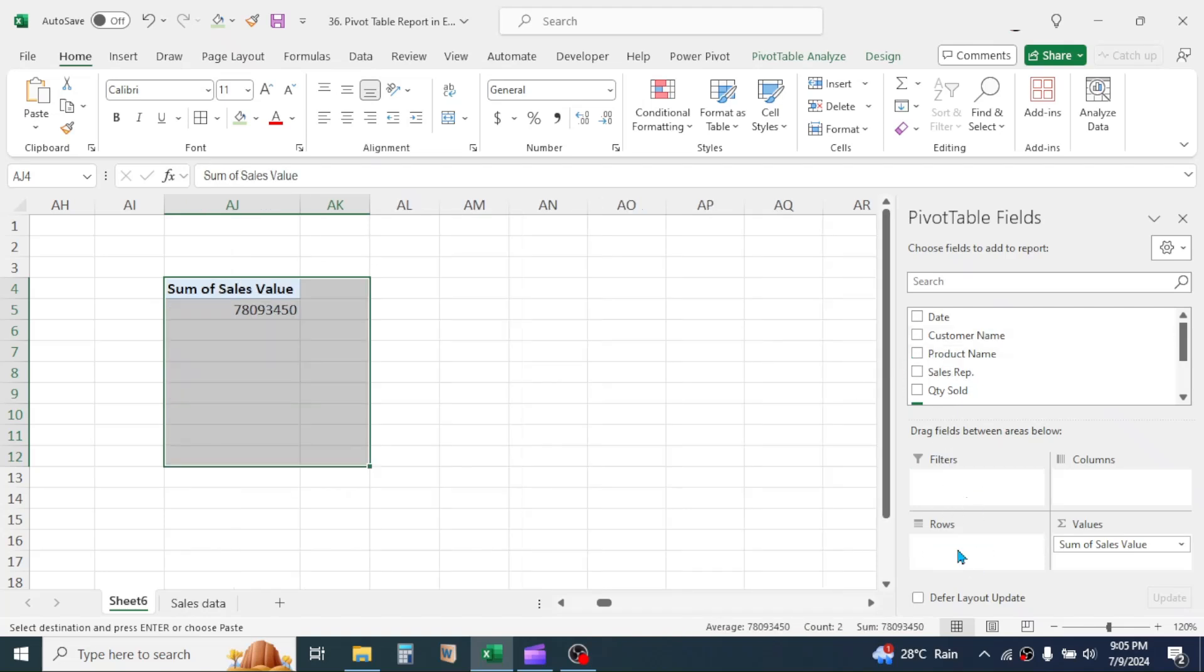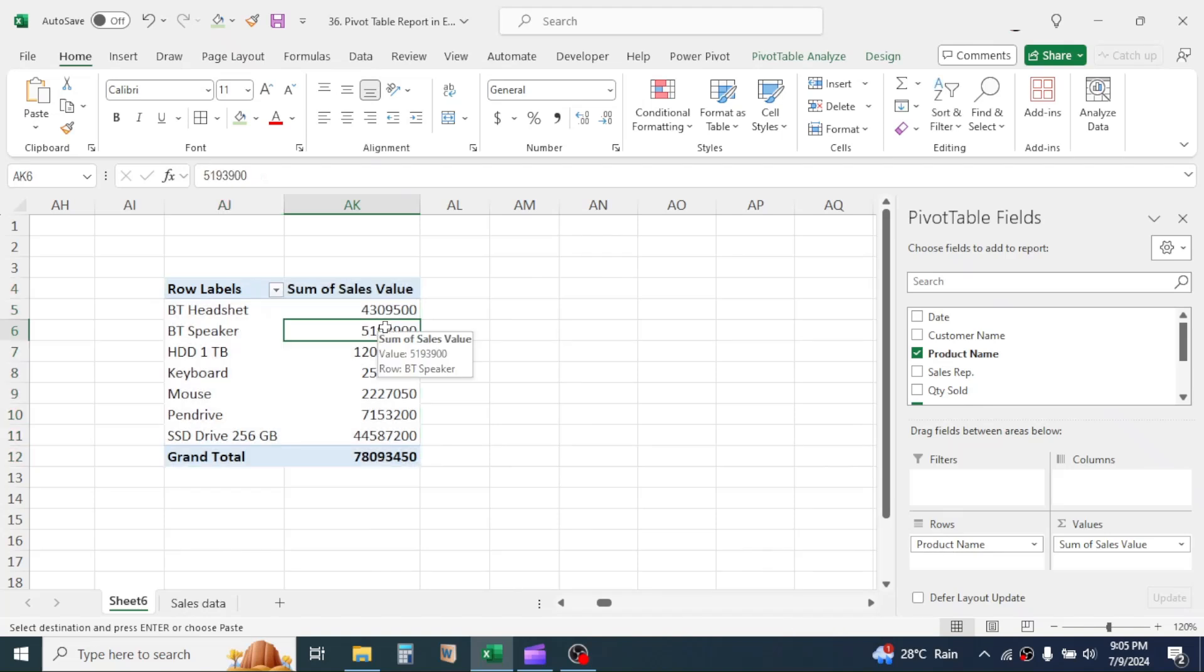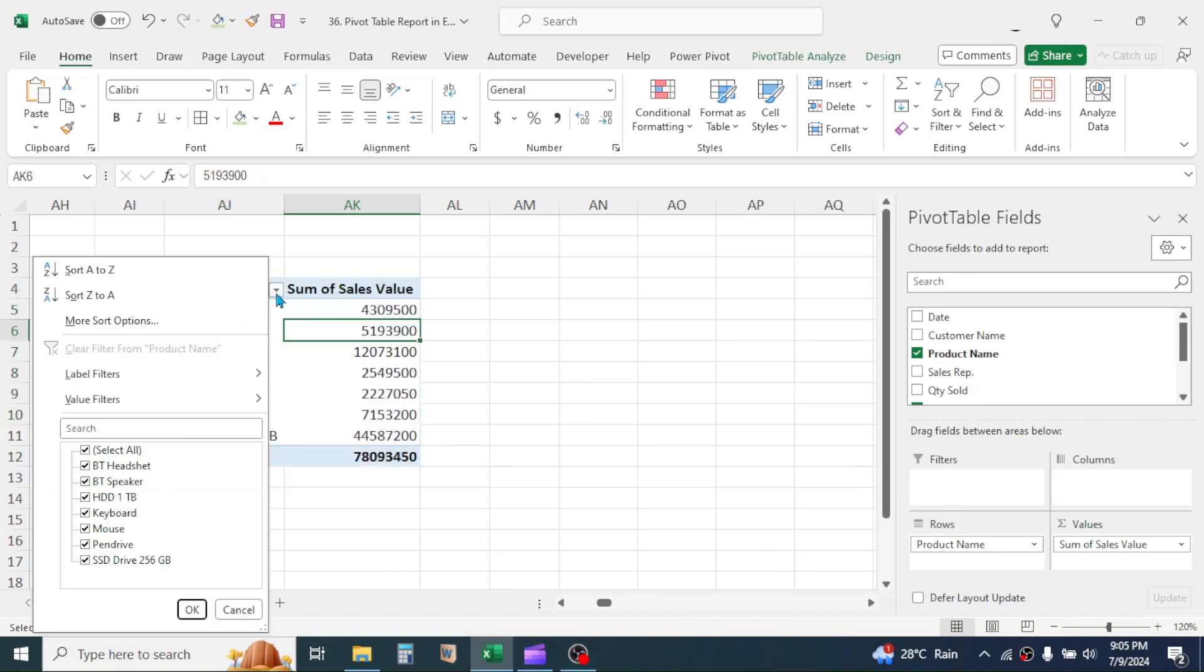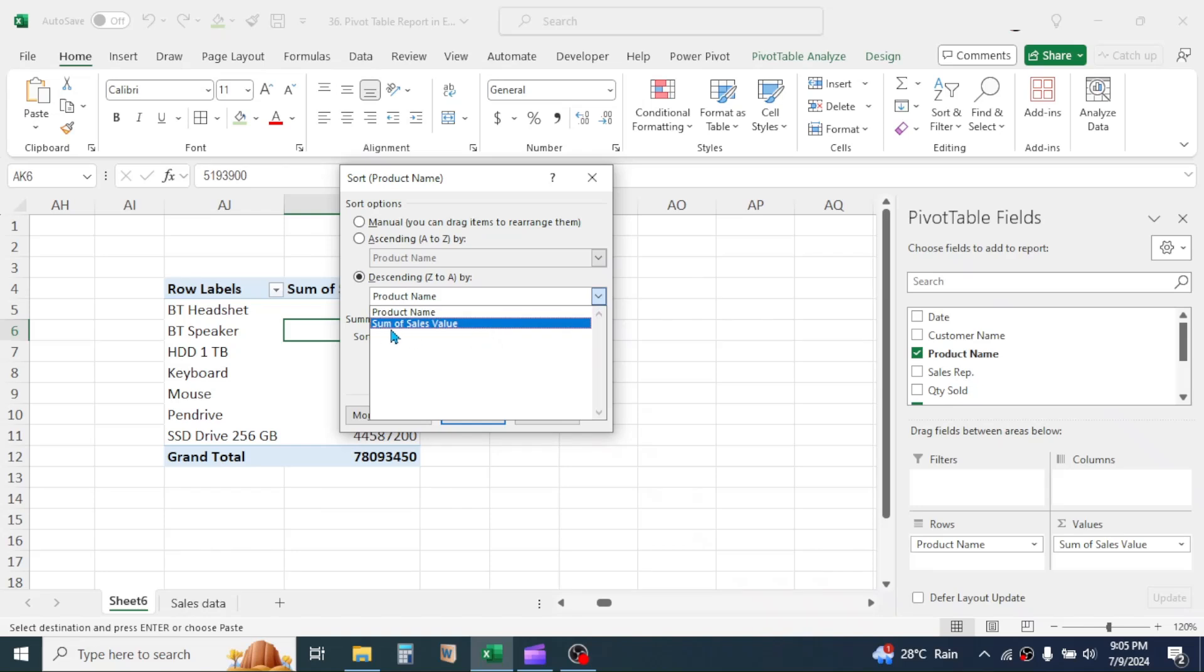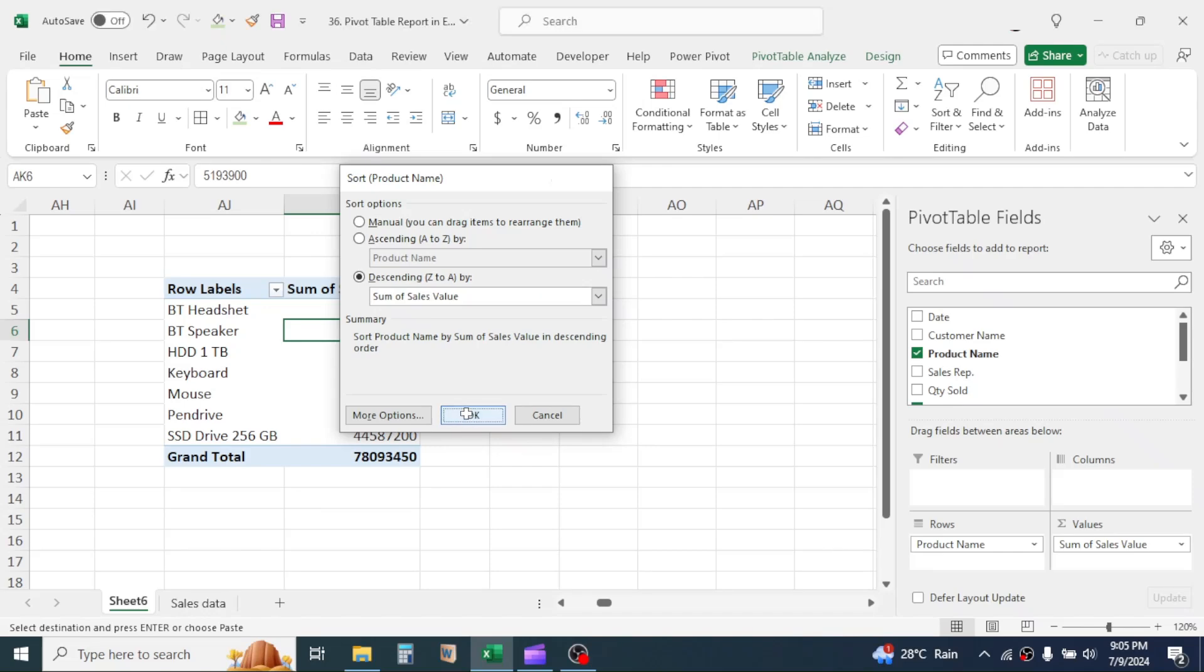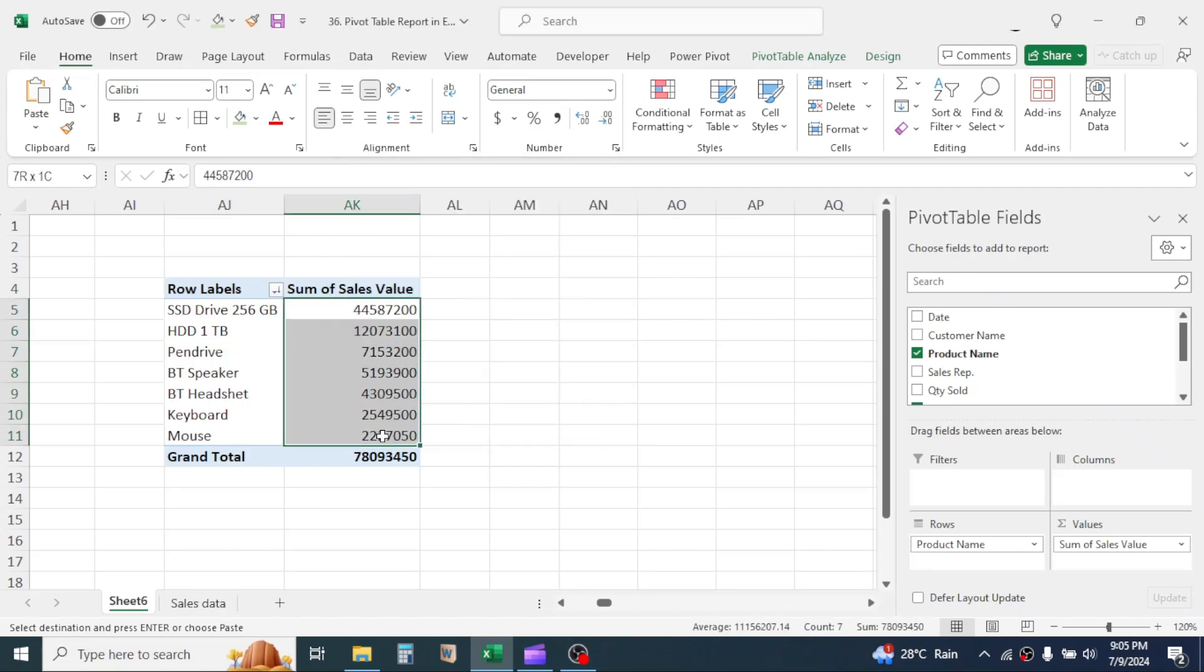Now, to sort the data in large to small sequence, click on this button, then click on More Sort Options. Click on Descending By, then from this drop-down menu, choose the column that is Sum of Sales Value. Click on OK. Now the required report is generated.